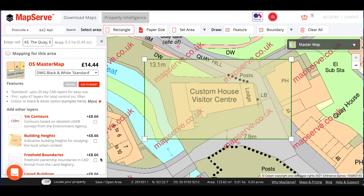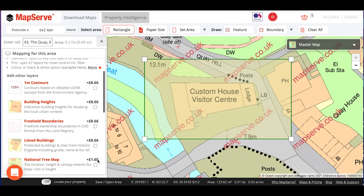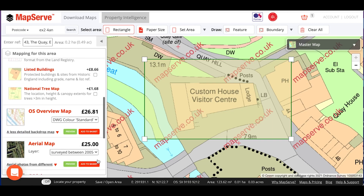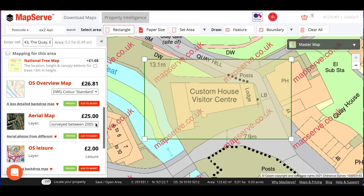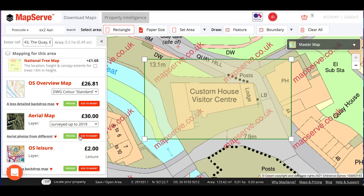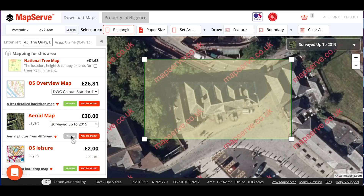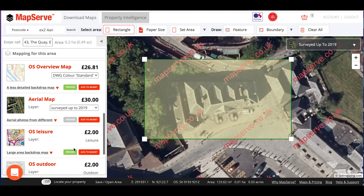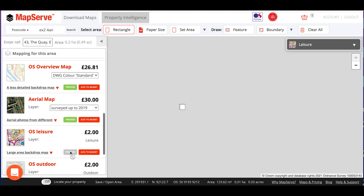I'll just quickly show some other options regarding the other types of mapping. If you want to see, for example, a preview of the aerial photography, just click the preview button, and it will appear on the screen like so. Or, for the smaller scale OS mapping, we can preview this again by pressing the preview button.